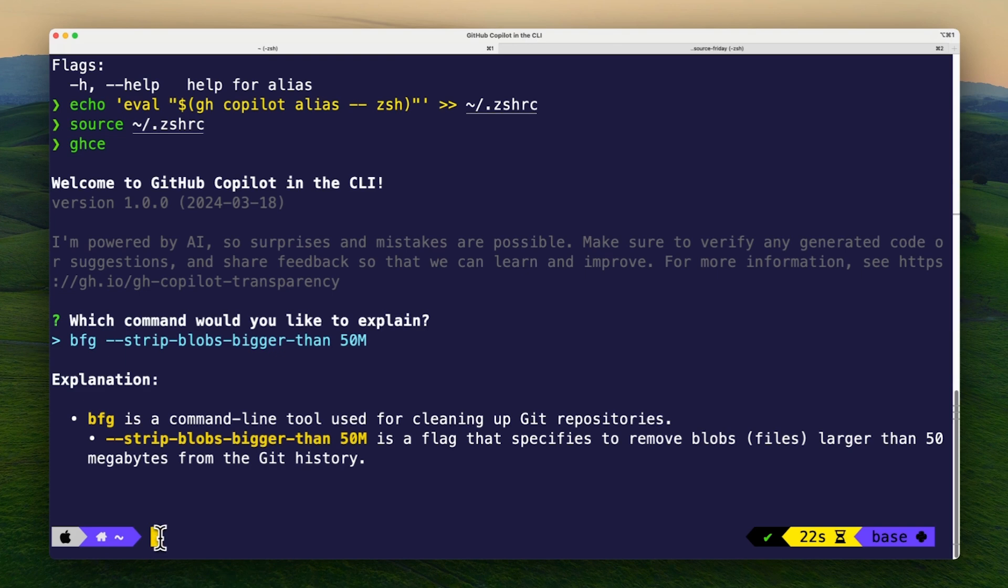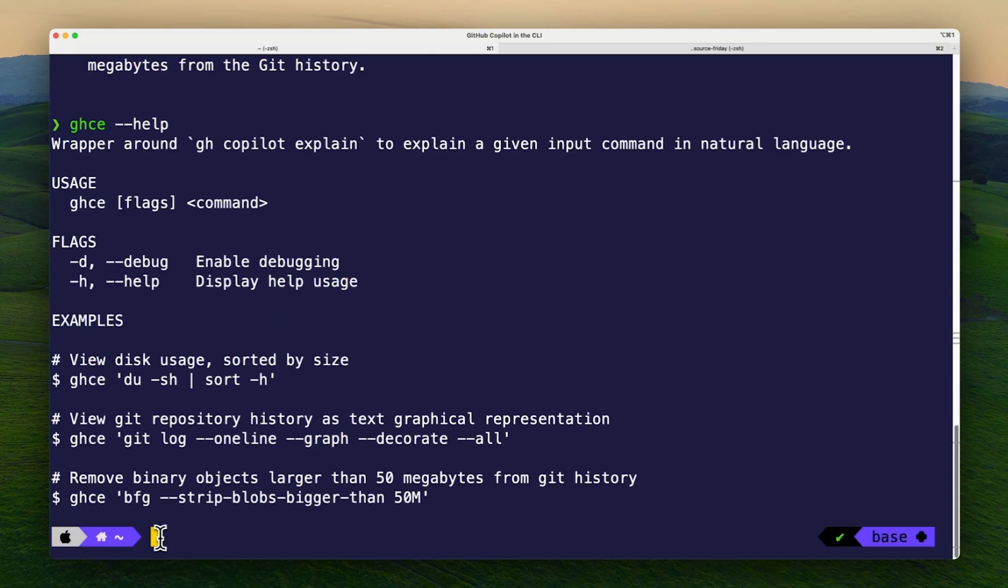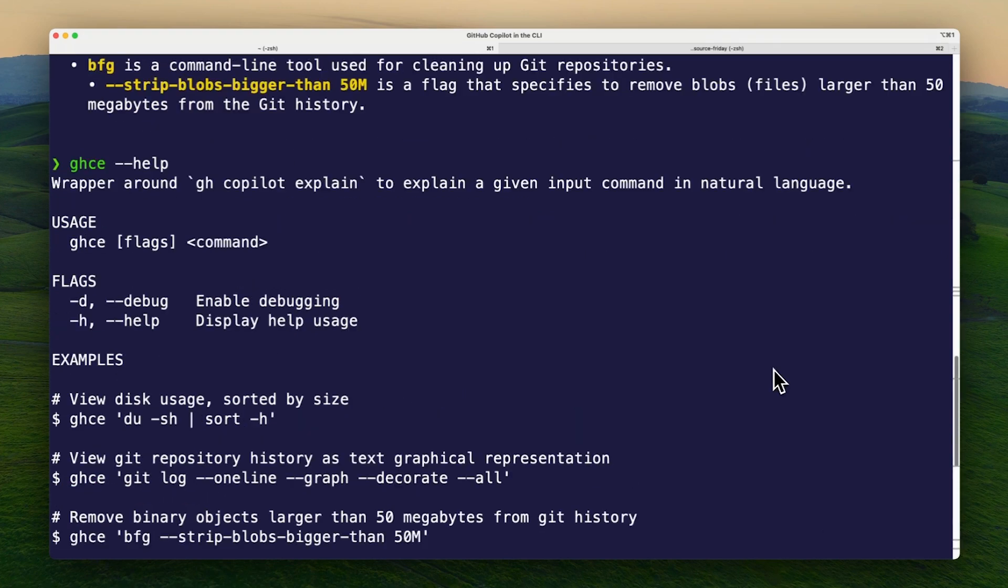I can run ghce --help to get more information on how to use the explain command and see some examples right in my terminal.